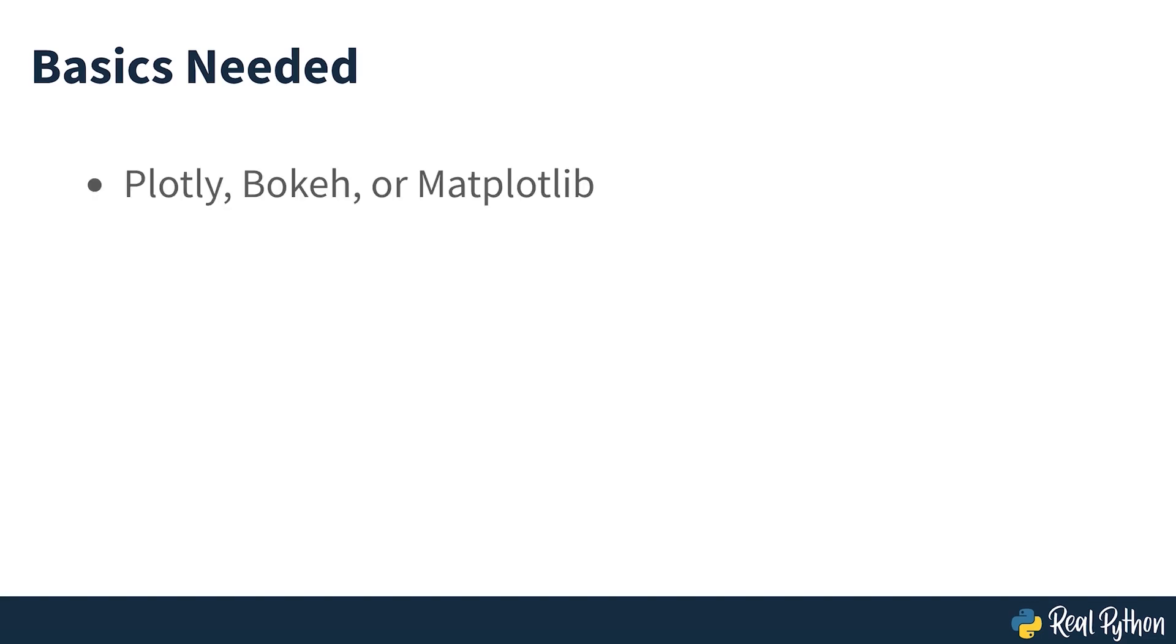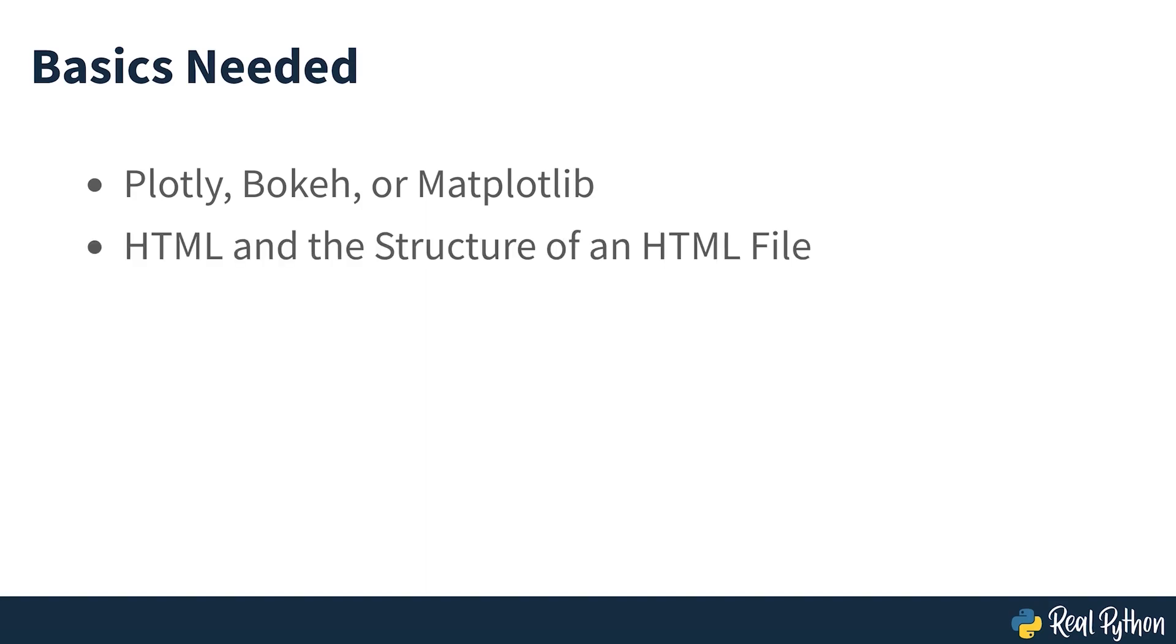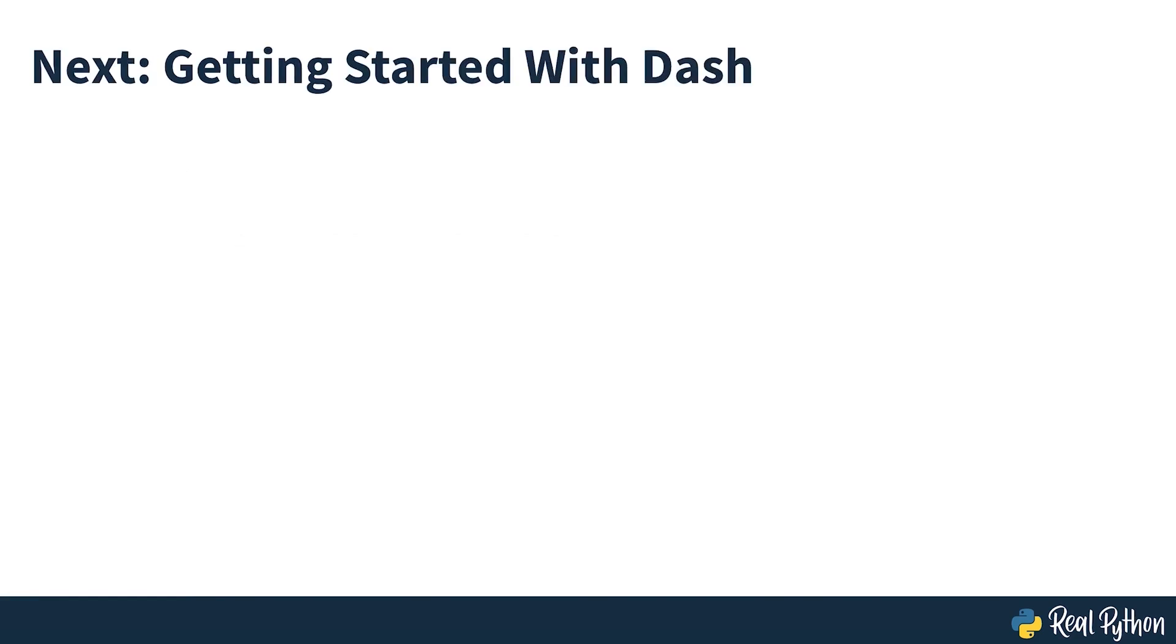It's important to point out that you don't need advanced knowledge of web development to follow this course, but some familiarity with HTML and CSS won't hurt. The rest of this course assumes you know the basics of the following topics: Python graphing libraries such as plotly, bokeh or matplotlib, HTML and the structure of an HTML file, and CSS and stylesheets. With that introduction to DASH and the prerequisites out of the way, in the next section you'll see how to get started with DASH in Python.